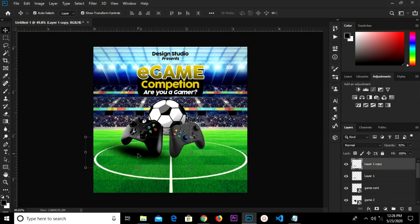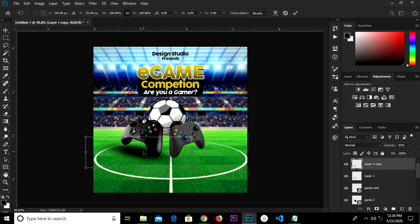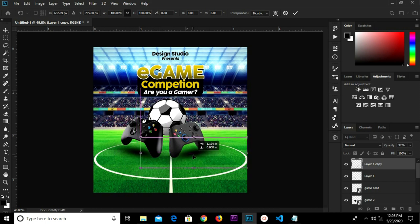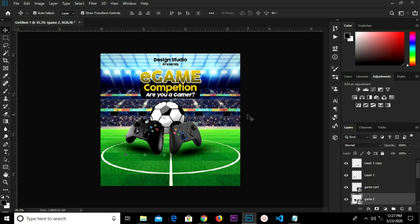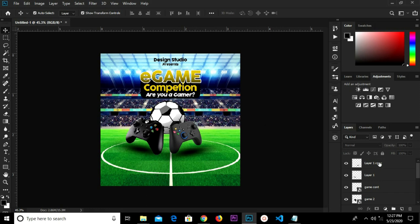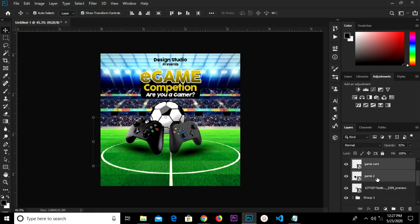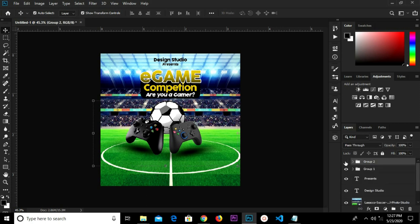I grab this, Control+J to duplicate. I select this layer, right-click and flip horizontal, and move it to the next position. Click the checkmark to confirm. Control+A and I center horizontally in the middle. I select all these layers, Control+G and group them — so we have this as Group 2.